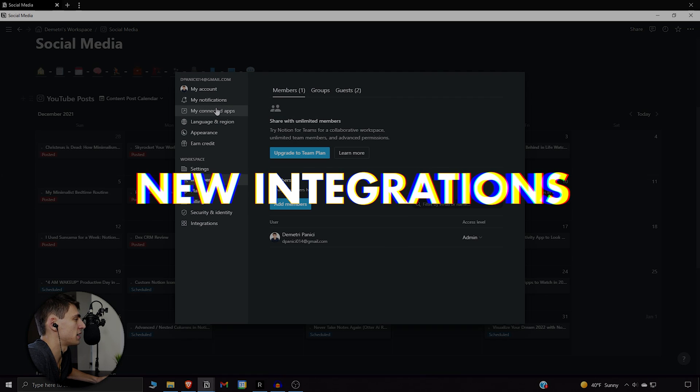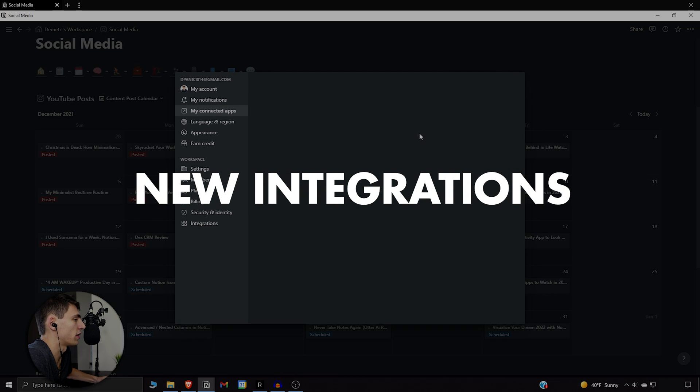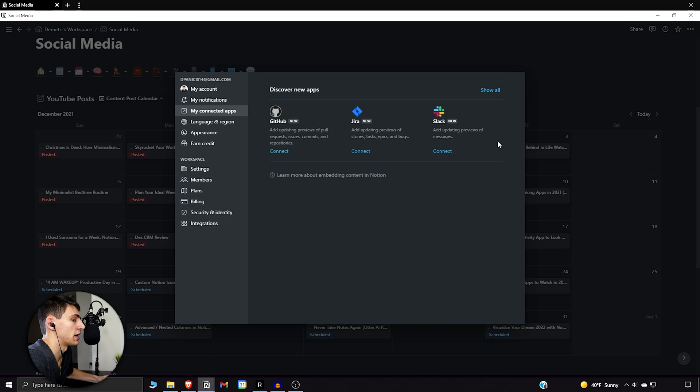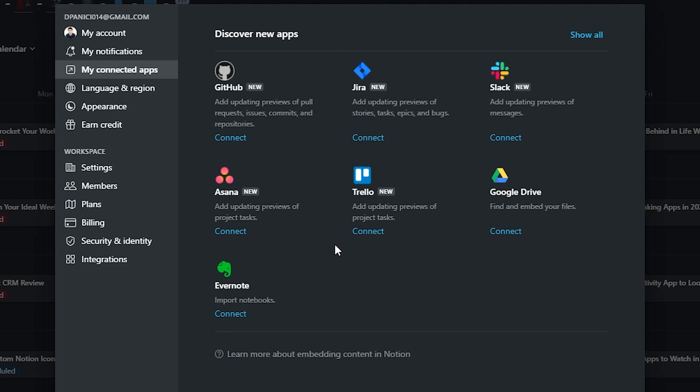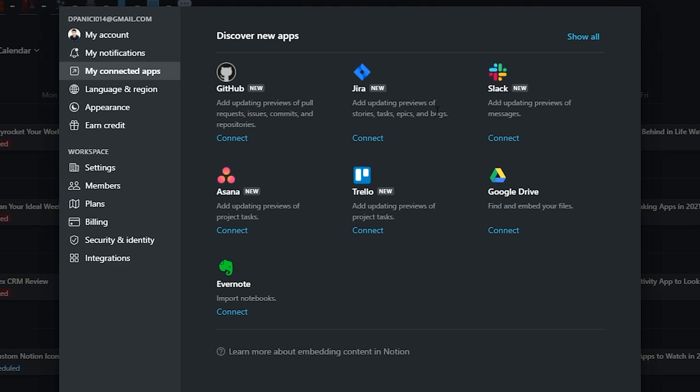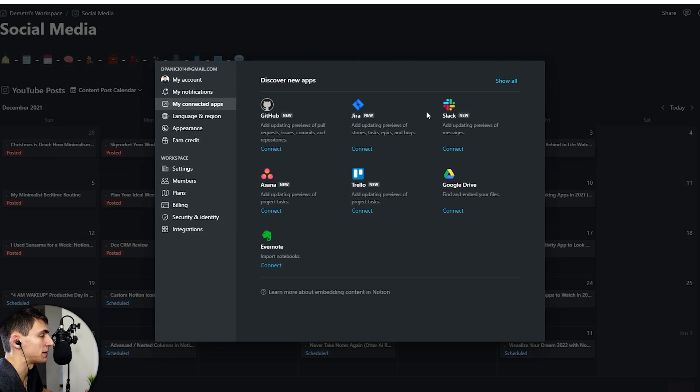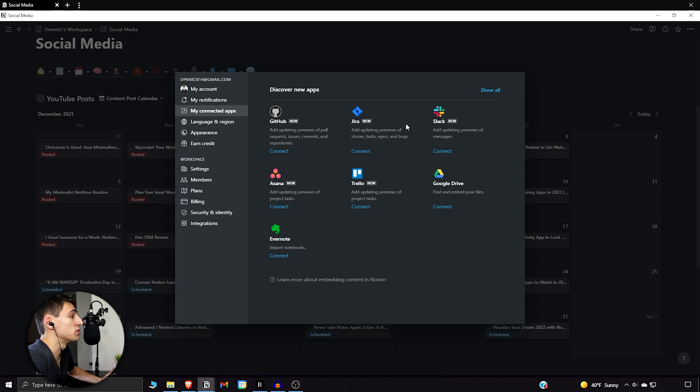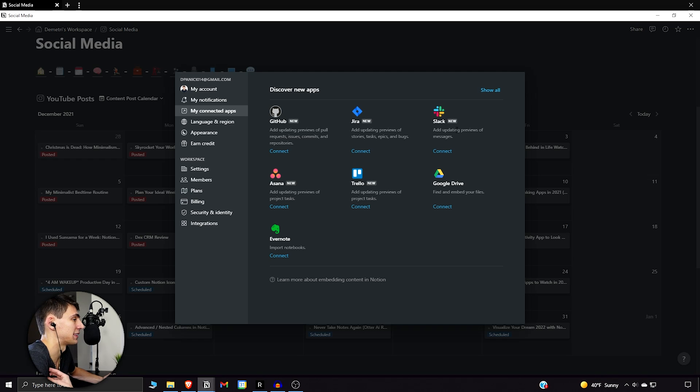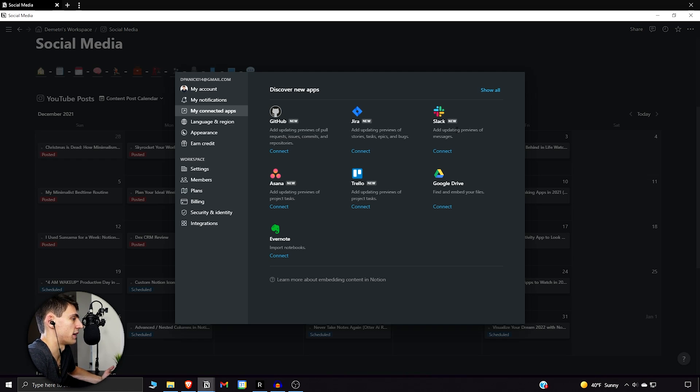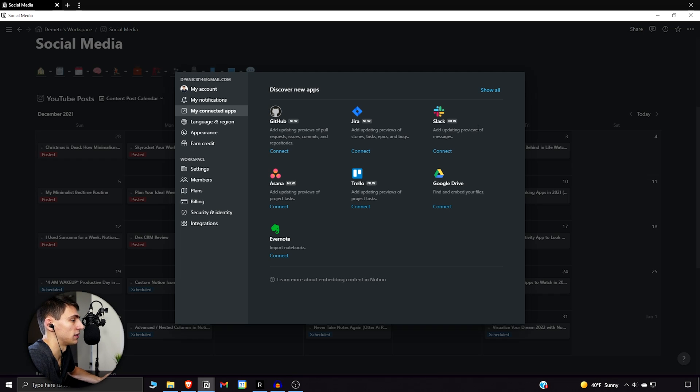A quick update on the integration front: you can now see live info from things like Jira, GitHub, Slack, Trello, and Asana in your workspace. It's nice to see live previews from other apps because other people will be using things and you won't always see everything at all times. I'm probably going to integrate Slack with Notion if I ever get into a workflow with a team. I'm really excited for this.